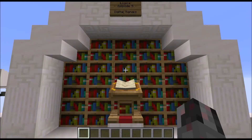Hello everybody, my name is Walter, and this is episode 5 of the MylstonLogic series. In this episode, I will talk about digital signals and what is referred to as analog signals in Minecraft.